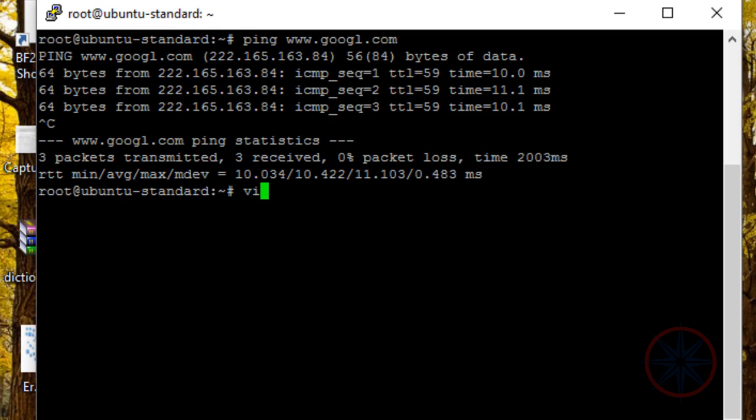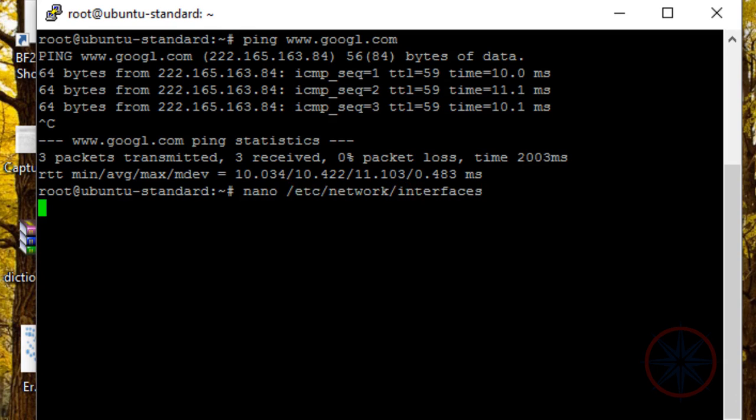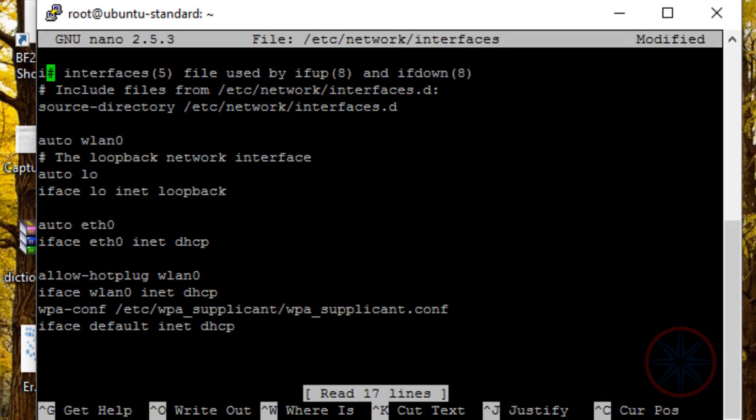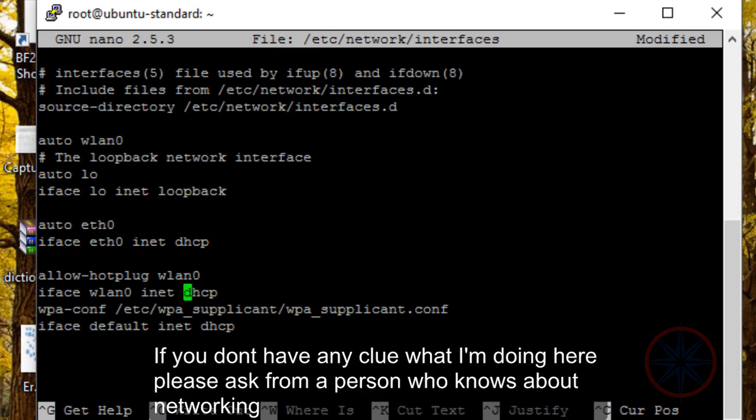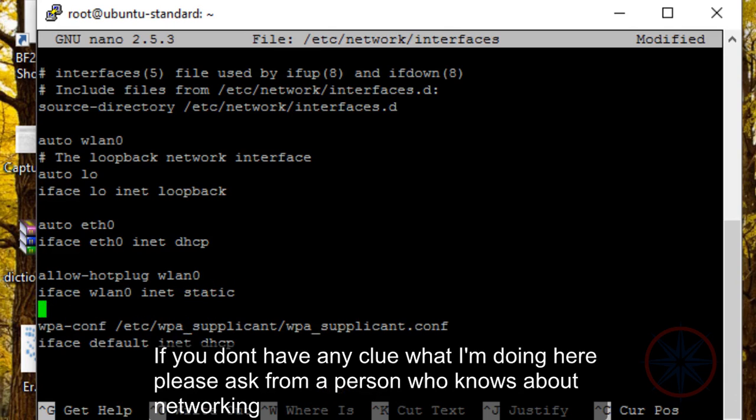Okay, let's see how it's done. You have to edit this file, network interfaces, and change the IFACE WLAN 0 DHCP to static.